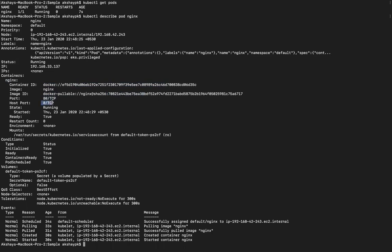The container is on port 80, host port 0, and is in running state. We can see this is metadata. Using the describe command we can see what metadata is used. You can see labels — name equals nginx — which is set in the entire container.